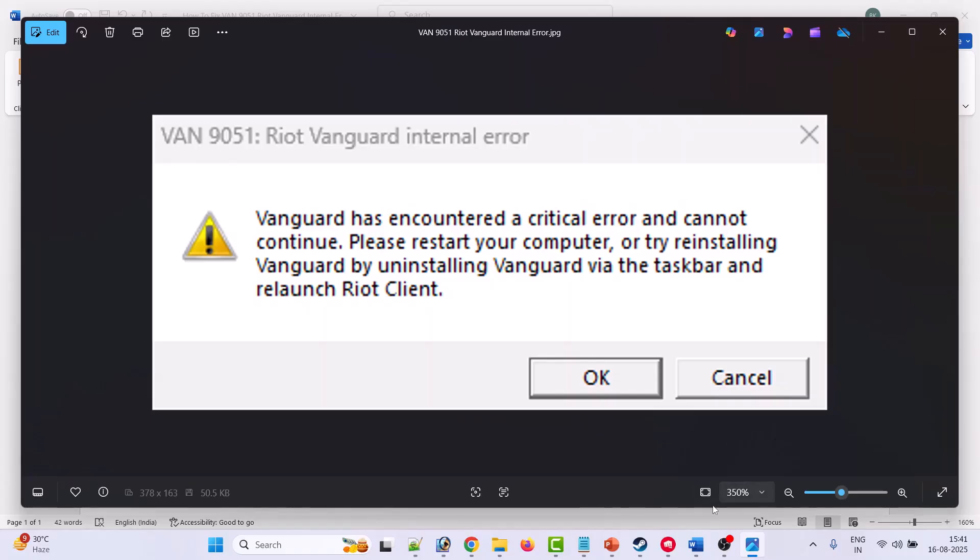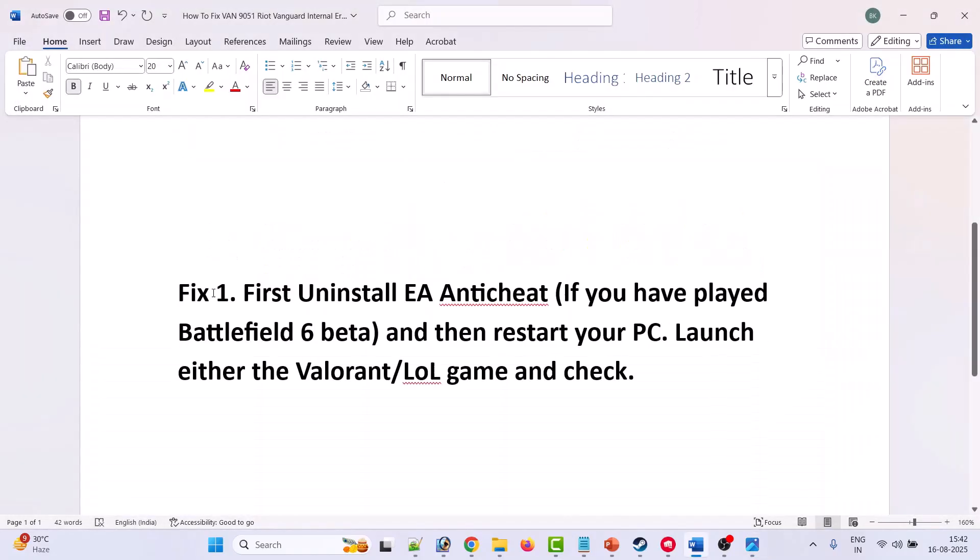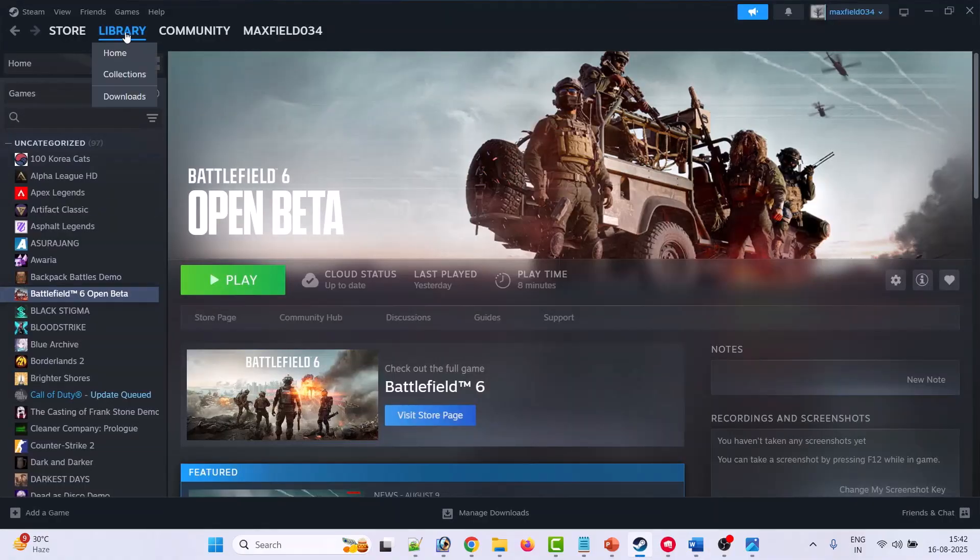The first fix is to uninstall EA anticheat if you have played the Battlefield 6 beta, because EA anticheat is conflicting with Riot Vanguard. To do this, open Steam, go to Library, right click on Battlefield 6 open beta, then go to Manage and browse local files.